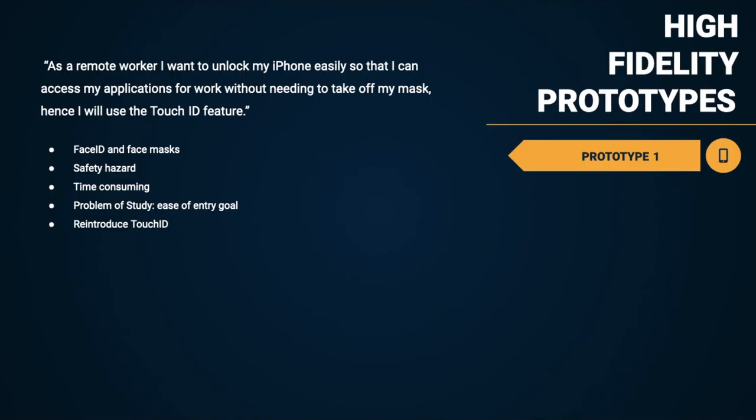As stated in our problem study, the typical interaction goal between the user following CDC guidelines of wearing a mask and the iPhone is easy entry in unlocking their iPhone. By reintroducing Touch ID to newer iPhone generations, it'll eliminate the mentioned issues and allow users to not think twice about unlocking their iPhone, thus being more productive. Unlocking the iPhone should be a seamless and quick process, and we think our solution will do just that. Roya is now going to walk you through our first prototype.